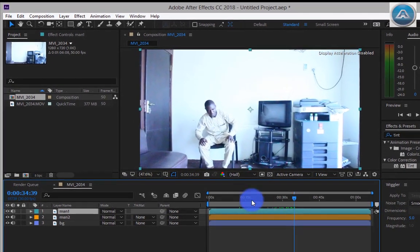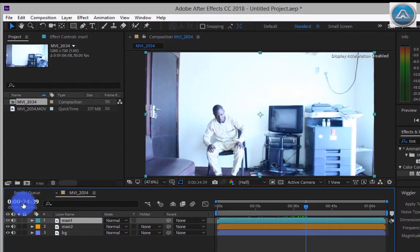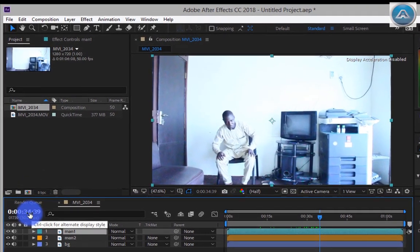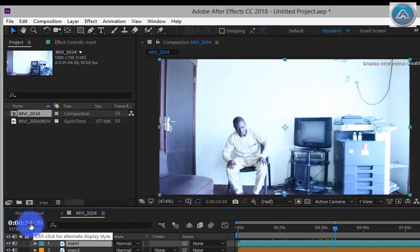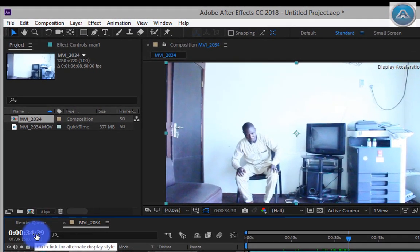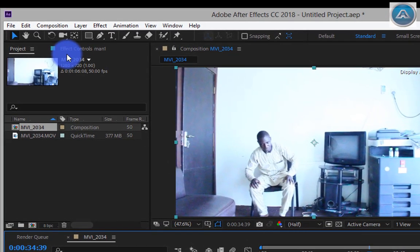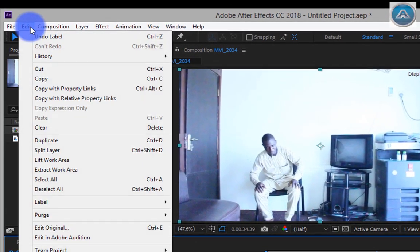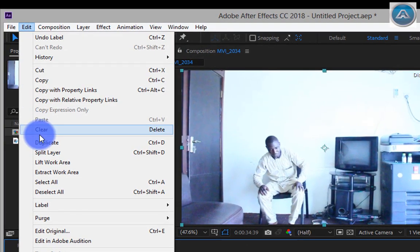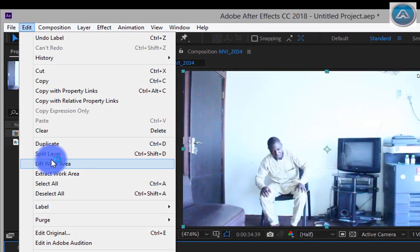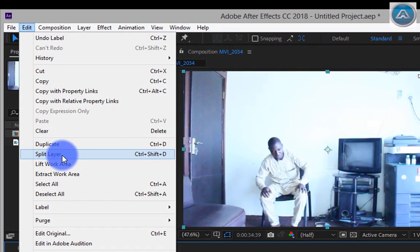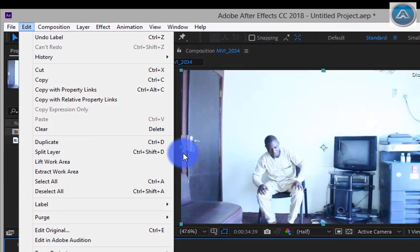My time is around 34 seconds, but it's your choice. Go to Edit, Split Layer, or hit Ctrl plus Shift plus D to split layer.